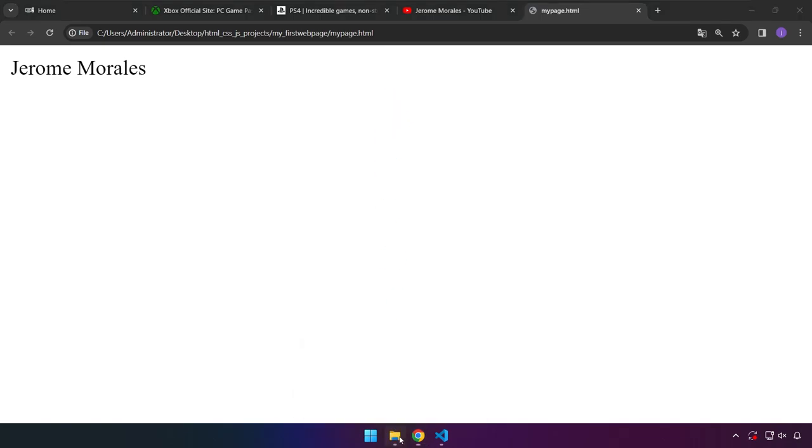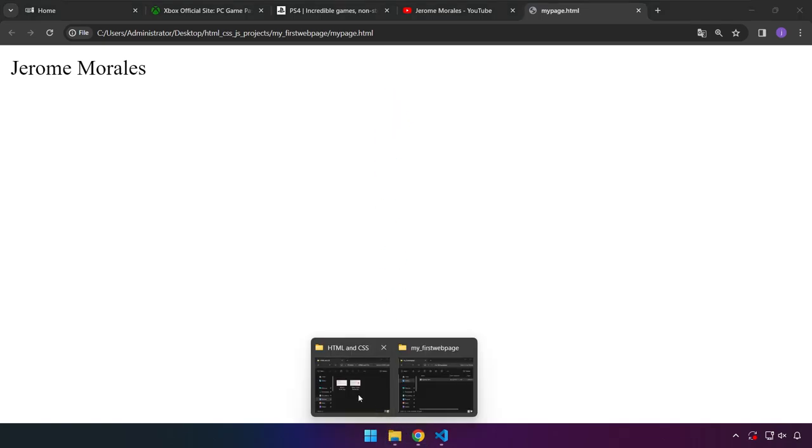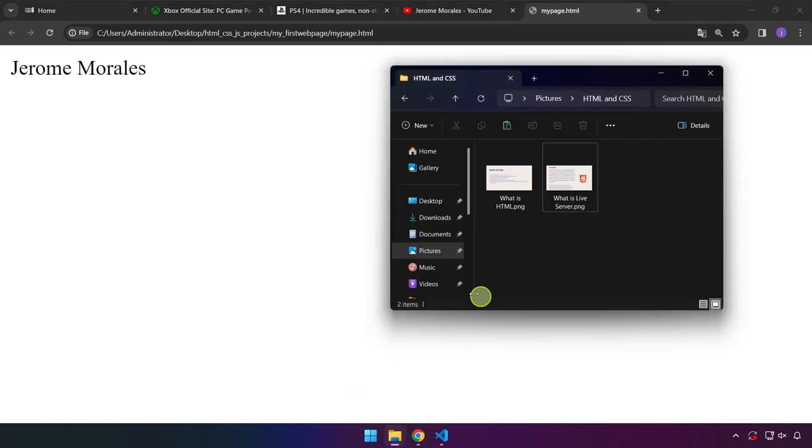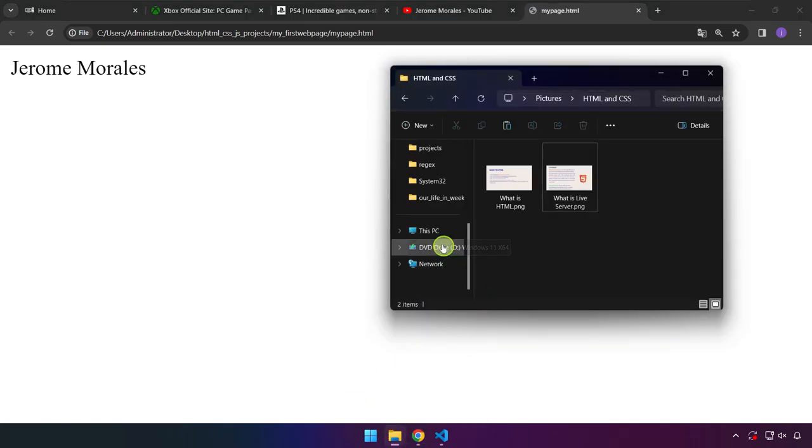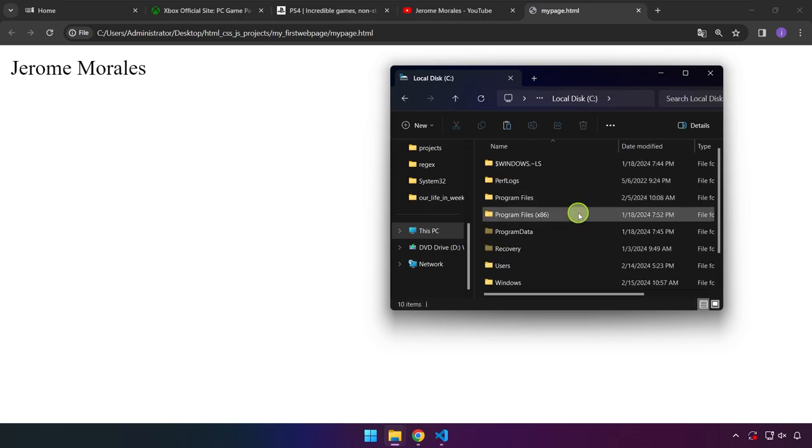Normally we can actually navigate into that. It's here in This PC and in C.